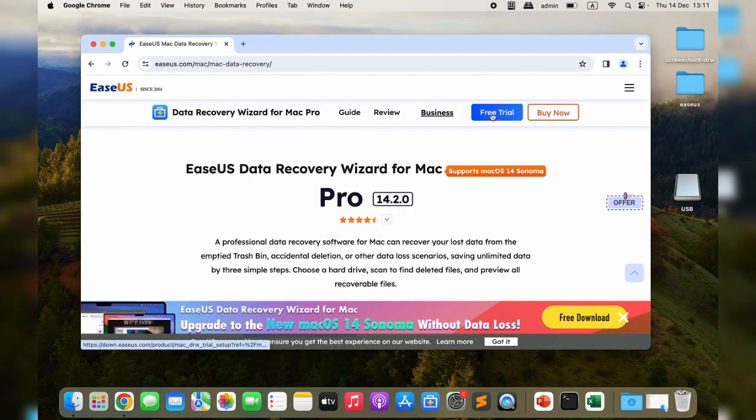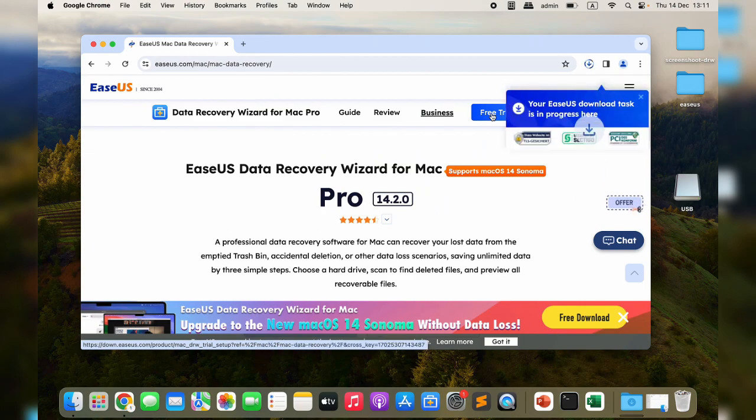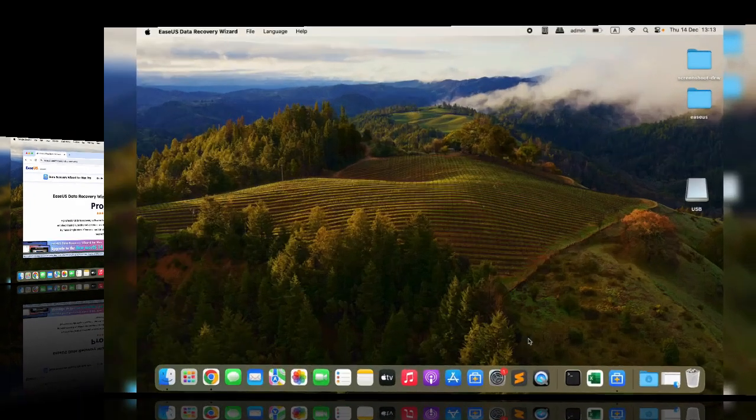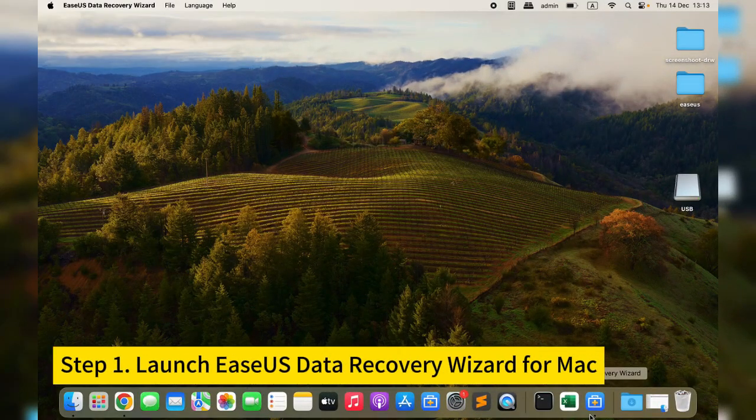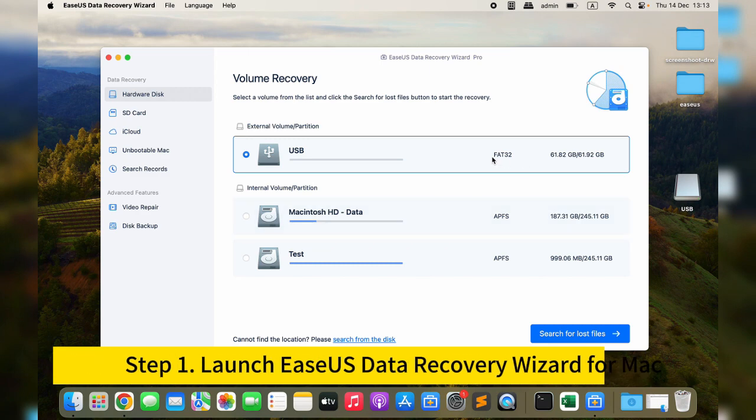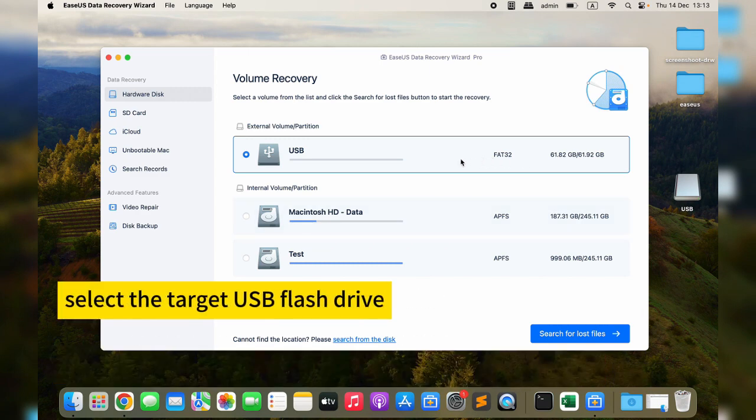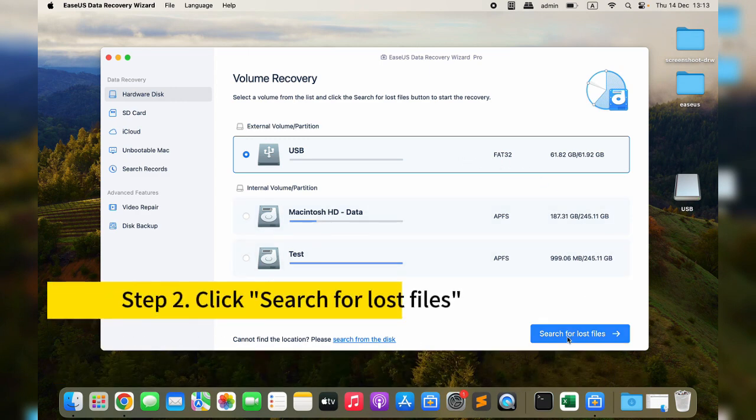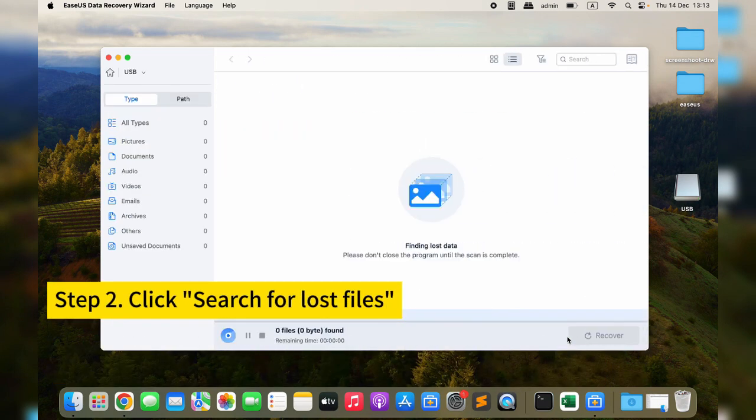Check out the steps to recover your deleted USB flash drive files on a Mac. Step one: launch the EaseUS USB recovery software and select the target USB flash drive. Step two: click the Search for Lost Files button.